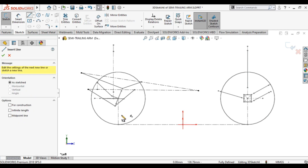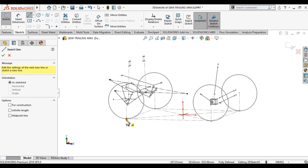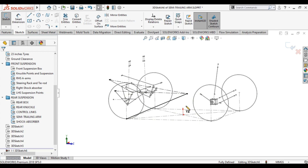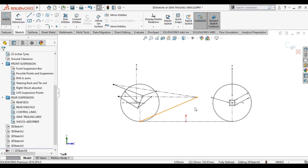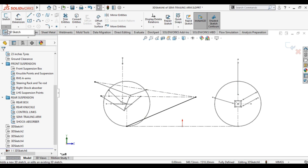Now what you do is join the contact patch with this center and view it in the side view. This point is the front IC. This is the IC for the front suspension in side view.